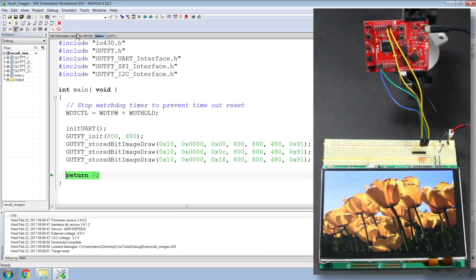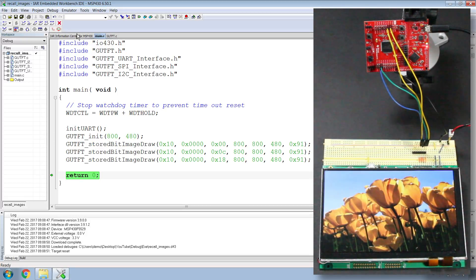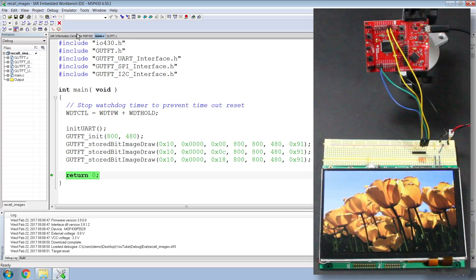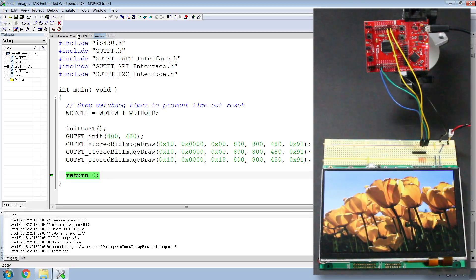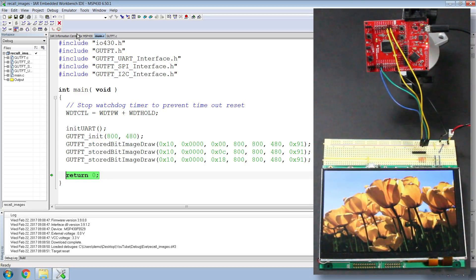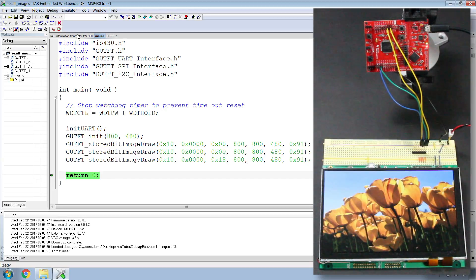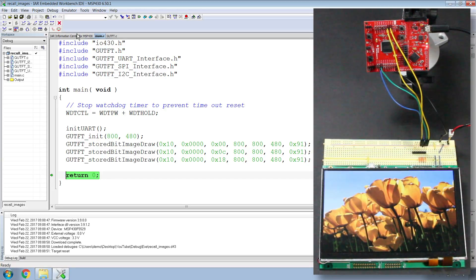What's great about recalling images, instead of sending all the raw data of the image to the module, is it offloads the memory requirements to the display, as opposed to the microcontroller. Thank you for watching and stay tuned for part 4.5, where we do the same thing, but with an Arduino.